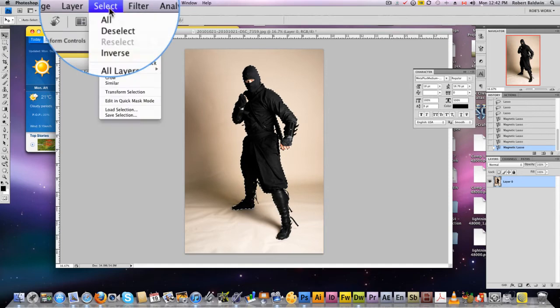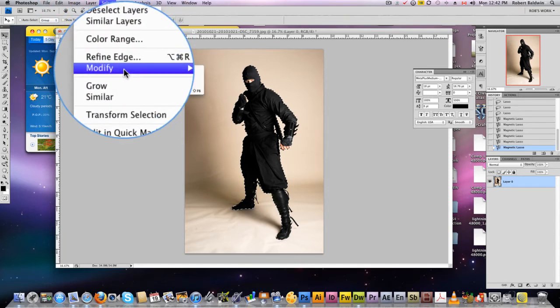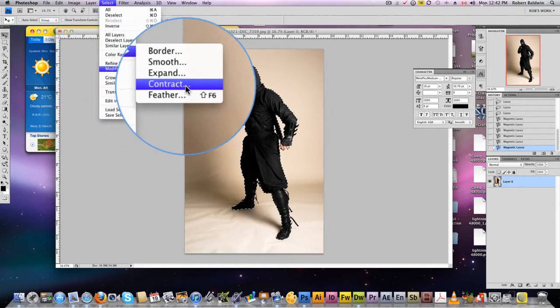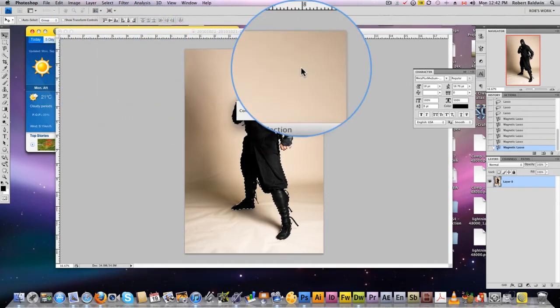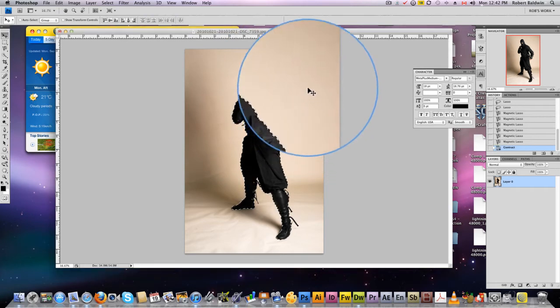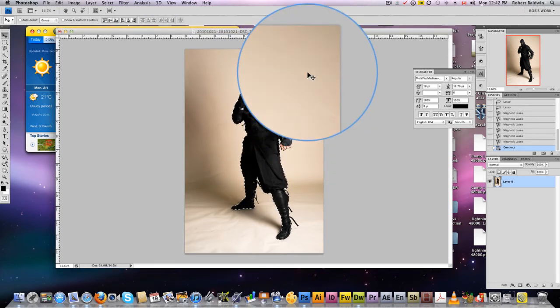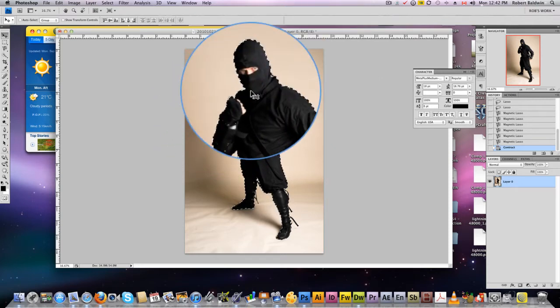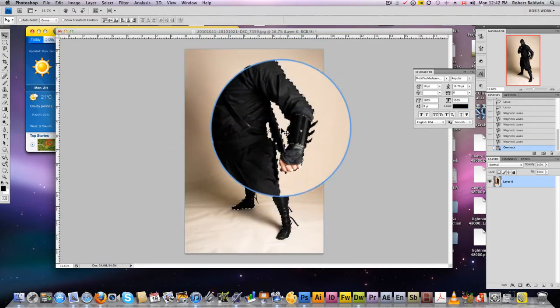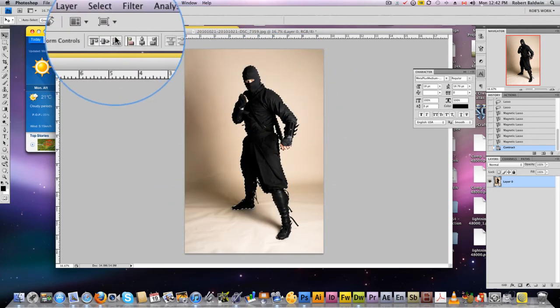We're going to go to Select, Modify, Contract by about one or two pixels. This makes the selection one or two pixels smaller, so you don't get an edge around it. It's going to go right up to your image. You won't get that white edge around the black character.